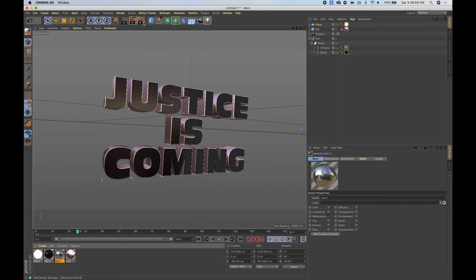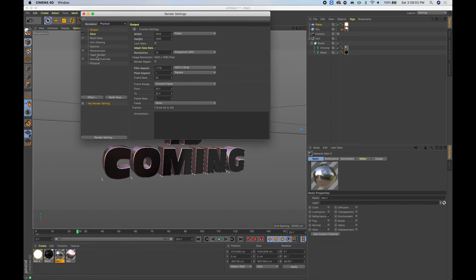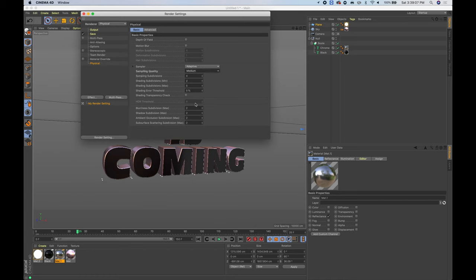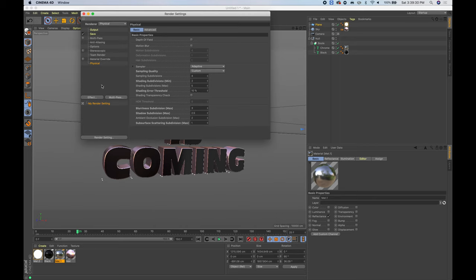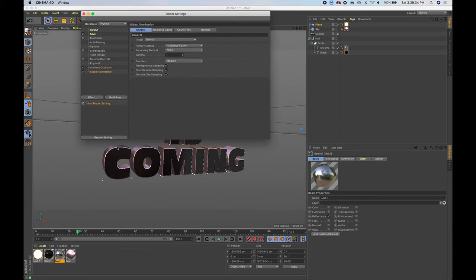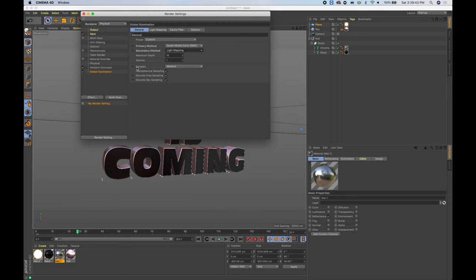Now set up render settings. Open Render Settings and add Physical. Set sampling quality to Medium with Blurriness Subdivision at 3. Bring Subsurface Scattering subdivision down to 1 since there are no SSS materials in the scene. Bring Shadow Subdivision down to about 2.5, Shading Error Threshold to 10, and Shading Subdivisions to 3. Add Ambient Occlusion and Global Illumination. For GI, under Primary Method choose QMC, and for Secondary Method use Light Mapping with samples at 80%.